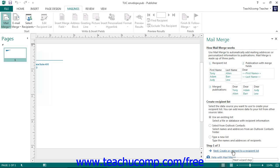In the first screen of the Mail Merge pane, you must create a recipient list. If you already have a list, such as a Microsoft Office address list or an Excel spreadsheet that you wish to use for the merge, then select the Use Existing List option.